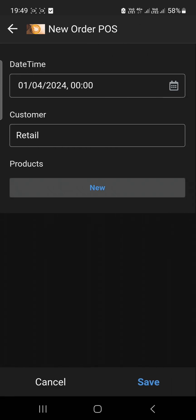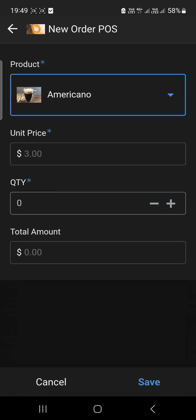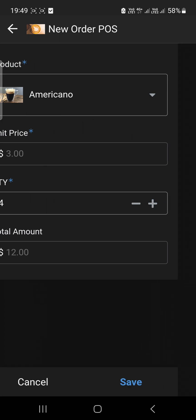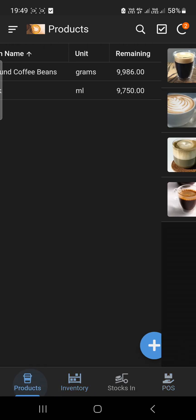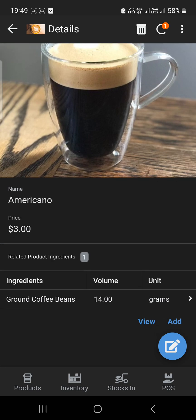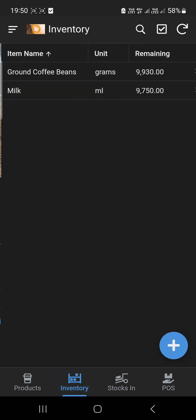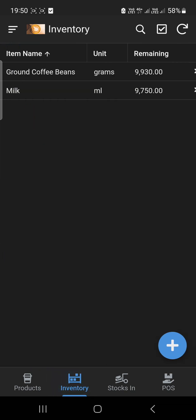Let's try another one — I'm going to use the Americano, which uses only 14 grams of coffee. I'm going to put 4 Americanos and save. So 14 grams times 4 equals 56 grams, which should deduct from the inventory. As you can see, it's now 9,930. If you add 9,930 plus 56, that's 9,986, plus the 14 grams from earlier equals 10,000 — so everything is tallied.